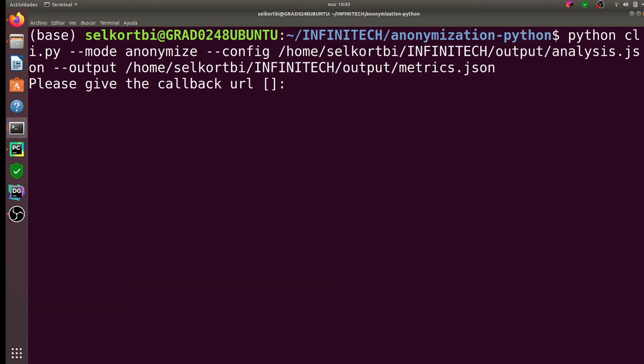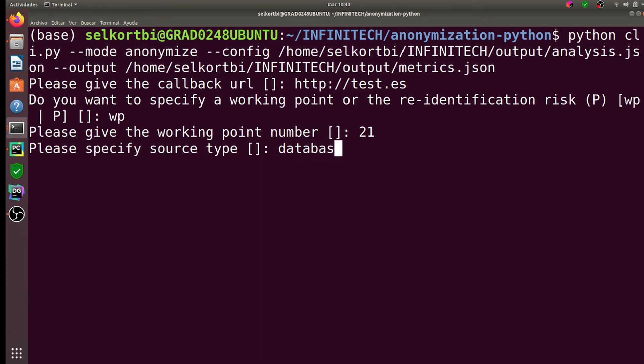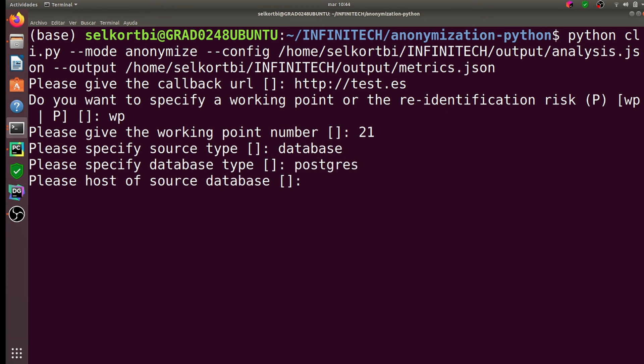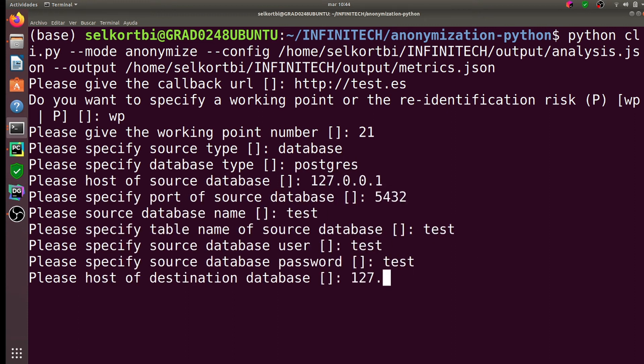We introduce the anonymization configuration into the tool and the details of the input and output databases. In addition, we add the privacy or utility threshold that the anonymized data must meet.